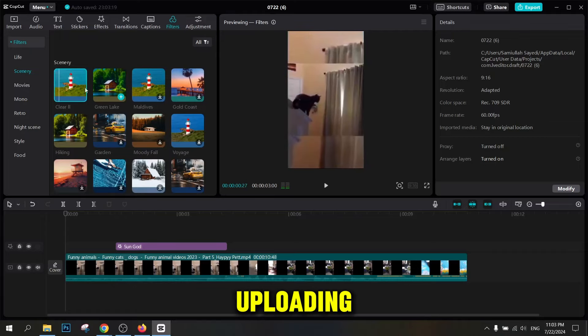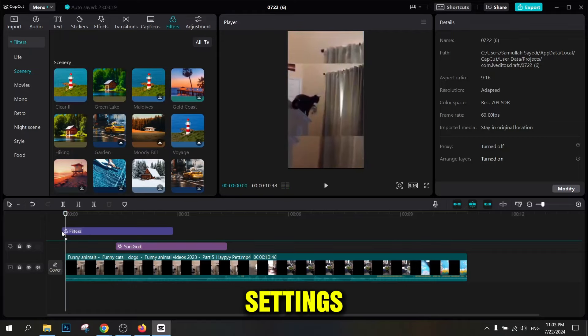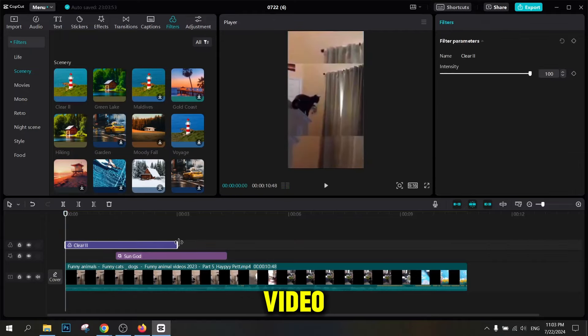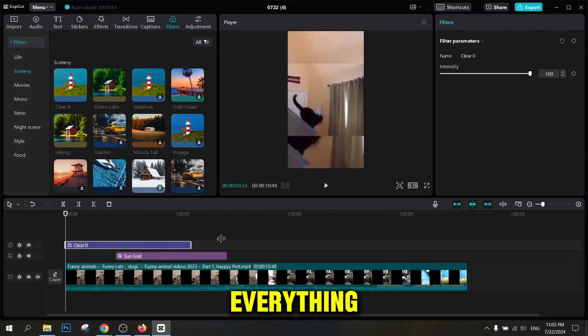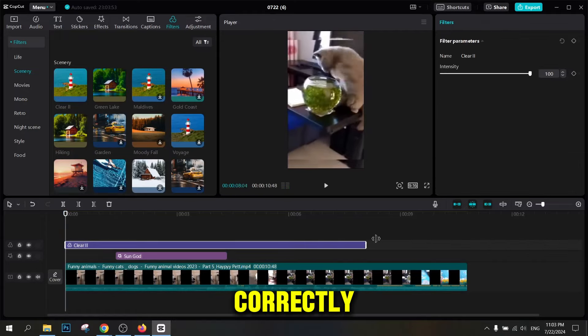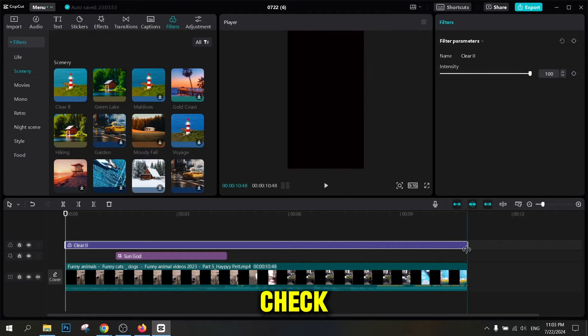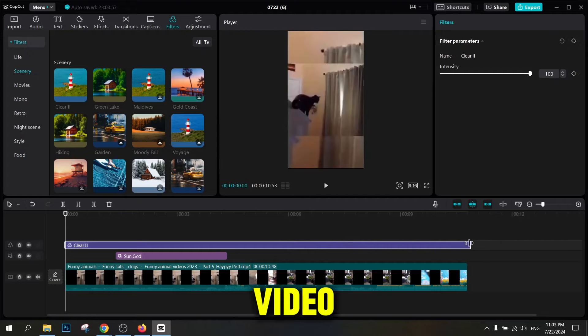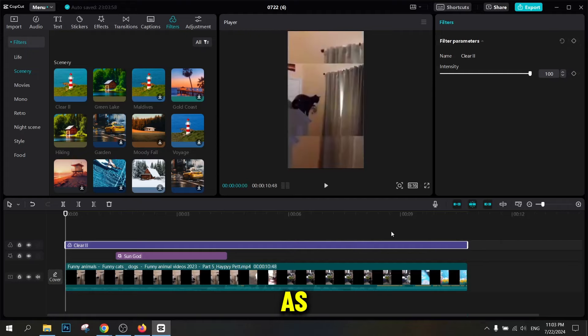After uploading and making settings, preview the video to make sure everything is done correctly. The final check helps to make sure the video is displayed as intended.